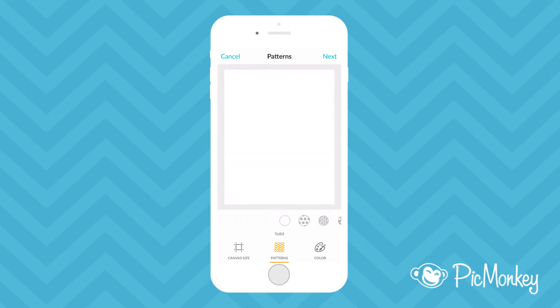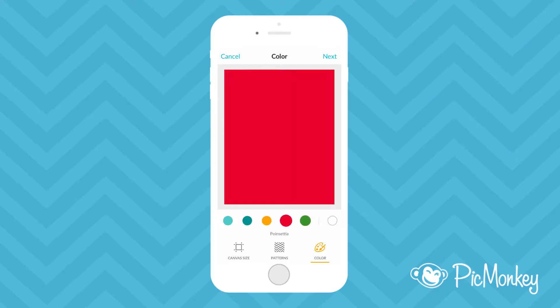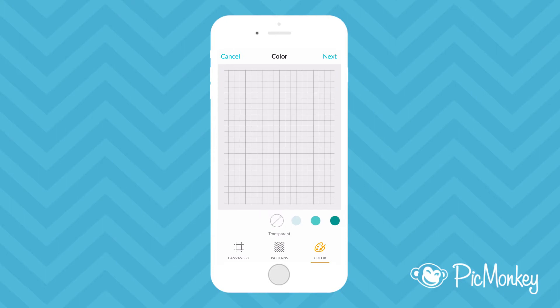But for this one I'm going to start with a solid color. You can choose to get started with one of our presets, including the transparent canvas option at the far left. This is great for creating logos and your own mobile stickers.